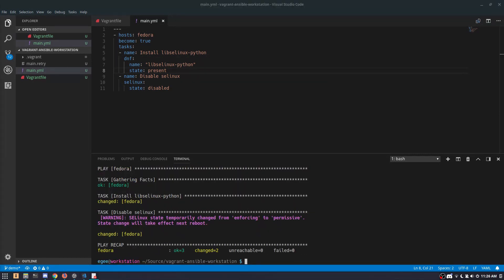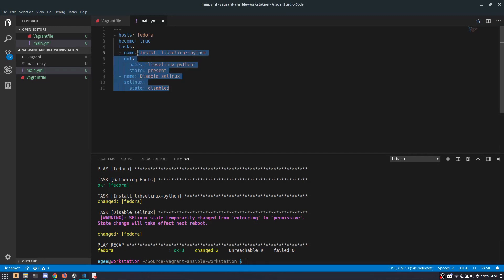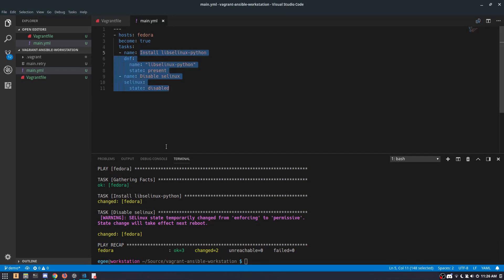Now let's go ahead and turn this Vagrant box into an actual development workstation. To do that, we're going to need to install a bunch of packages and set the default target to graphical. This Fedora image is based on Fedora server, so by default it will drop into multi-user mode. We need graphical because it's a workstation.